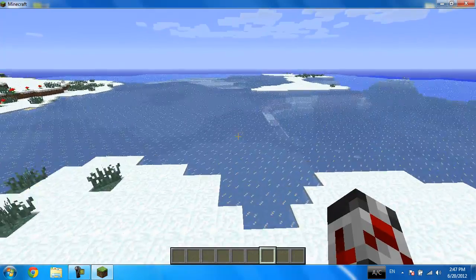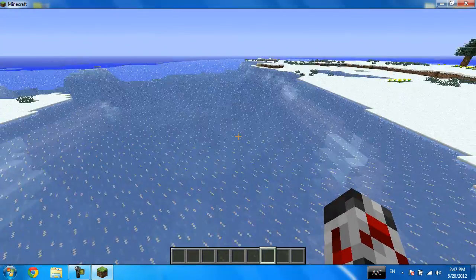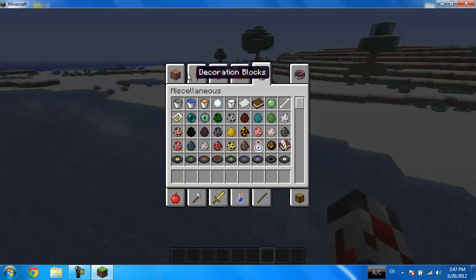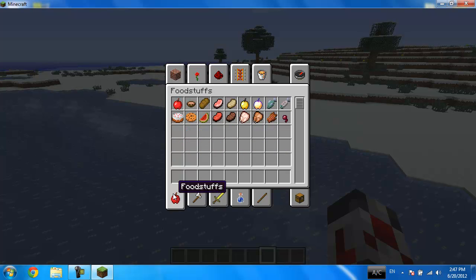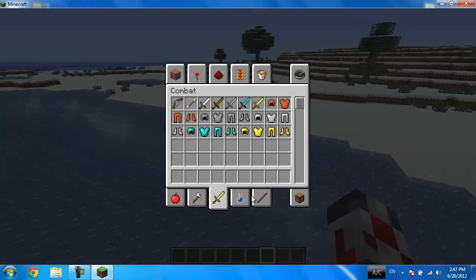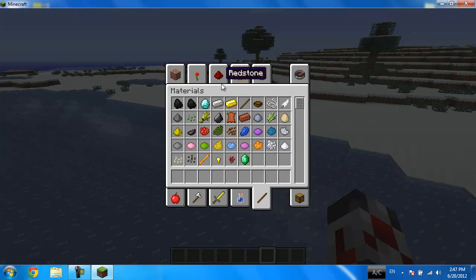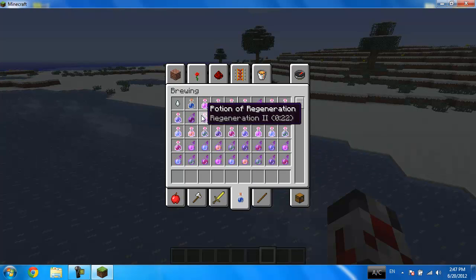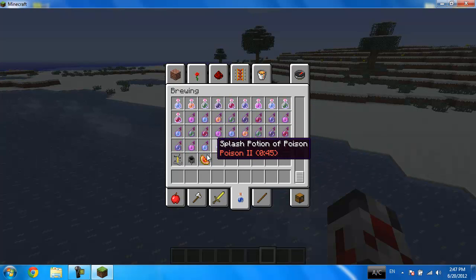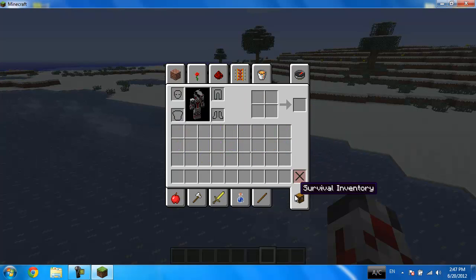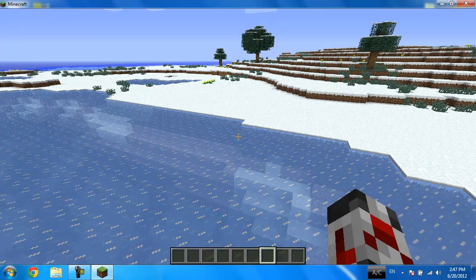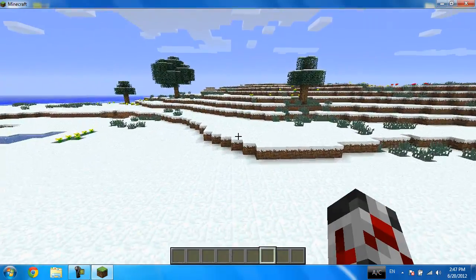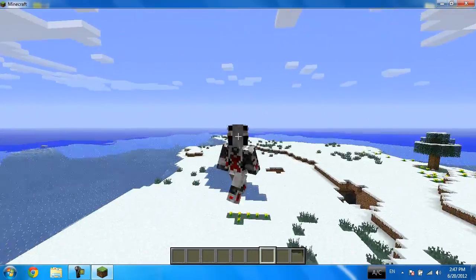Let me see some other stuff here. Building blocks, foodstuffs, tools, combat, materials, emerald, that's the new material type. These are all the portions, survival inventory. Yeah, that's what I like to see.